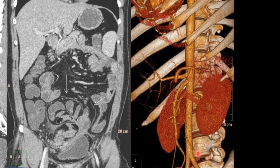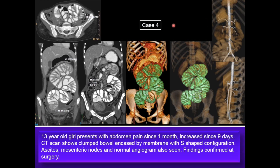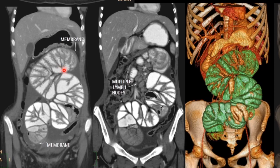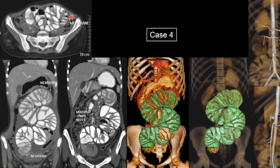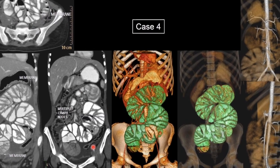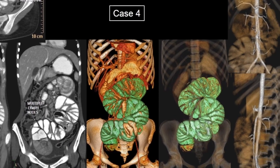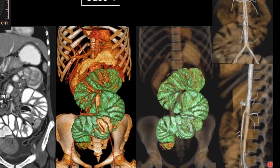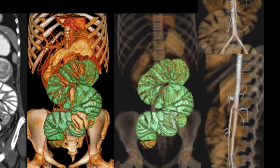Angiography is needed to differentiate from other differential diagnoses of clumped abdominal bowel loops such as malrotation and other entities which may show abnormality on CT angiography. The fourth case is a 13 year old girl who presented with abdominal pain for 1 month, increasing over the last 9 days. CT scan shows multiple bowel loops encased by a membrane producing an S-shaped configuration, with inflammatory changes, signs of peritonitis and multiple mesenteric nodes. The angiogram was normal and findings of cocoon were confirmed at surgery.